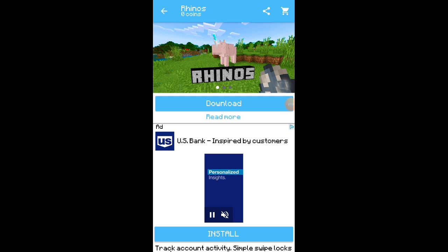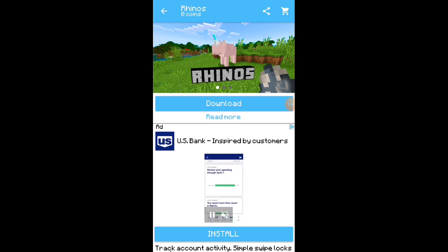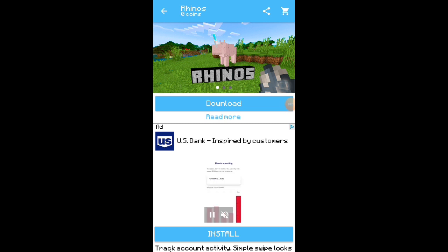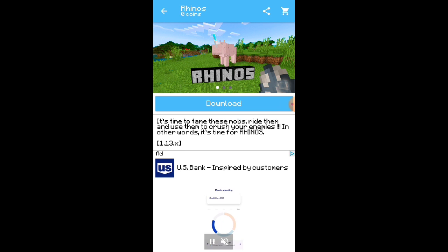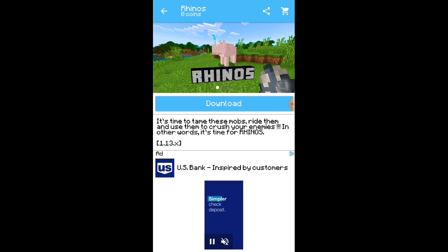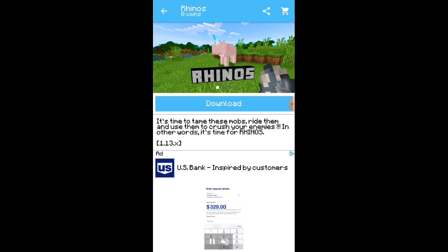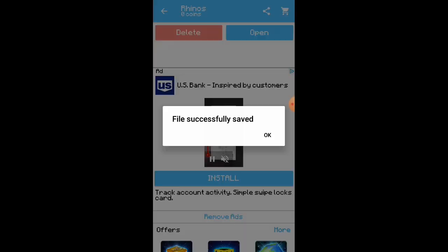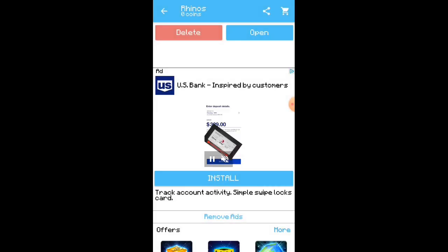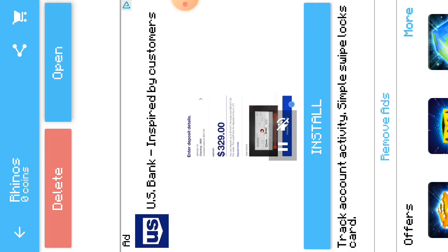I just wanted to forewarn you that there are ads in this app. What you want to do is click on 'read more' and you can read the description of the mod. If you like the description, you can go ahead and download it. I'm going to download the mod right now, and then it will say your file is successfully saved. You want to click on 'open', and this will open up Minecraft.